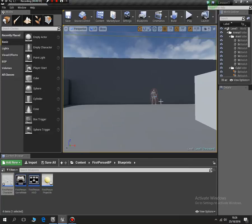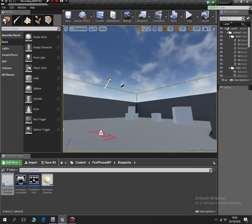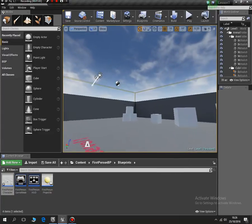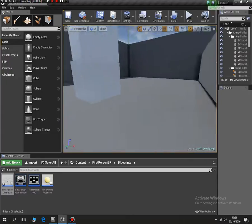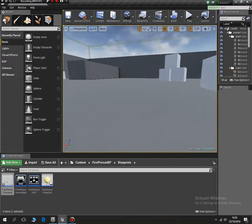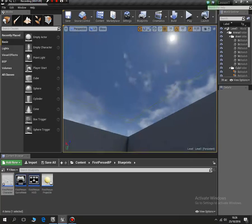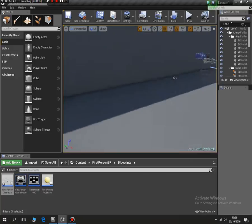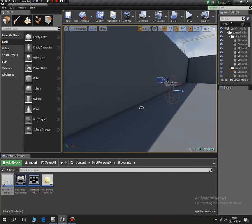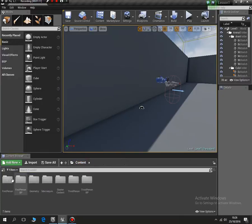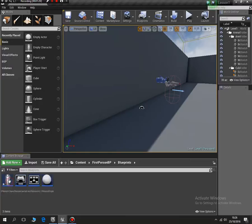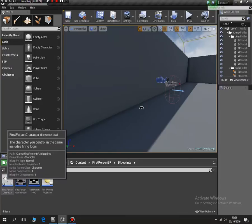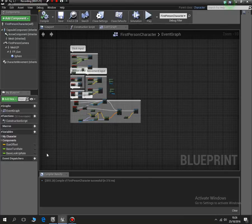So the first person character is us. The enemy is the third person character. This is the first person shooter, so what I need to do is go into my blueprints, first person blueprints, and then I need to add a variable.